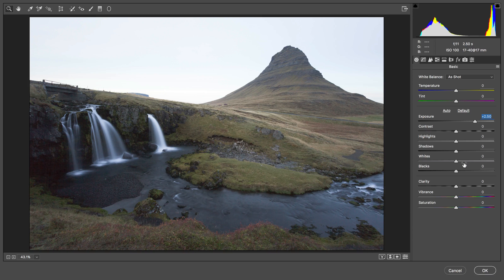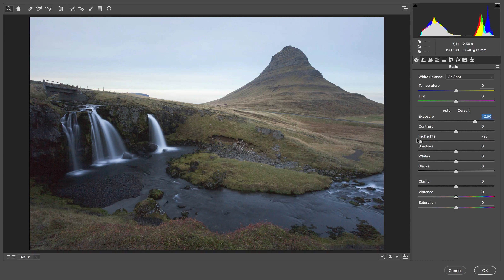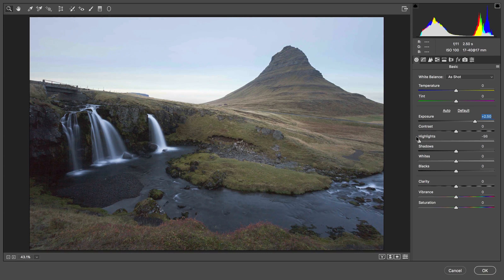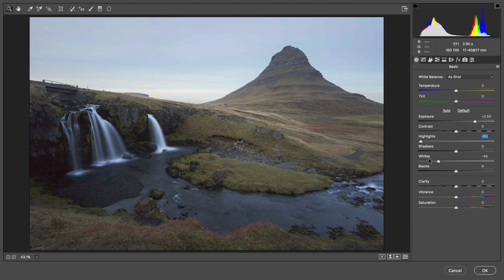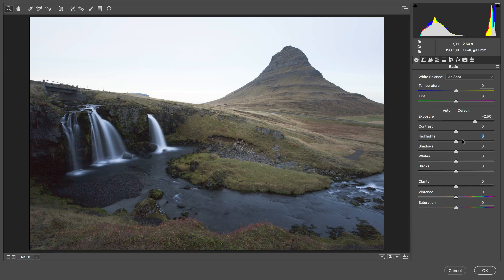It might be tempting to adjust the highlights and whites here to recover that overexposed sky, but if you start doing this too much it can make your image start to look a bit too HDR-ish, so I tend to avoid those if I can. I'll just reset the highlights and the whites.